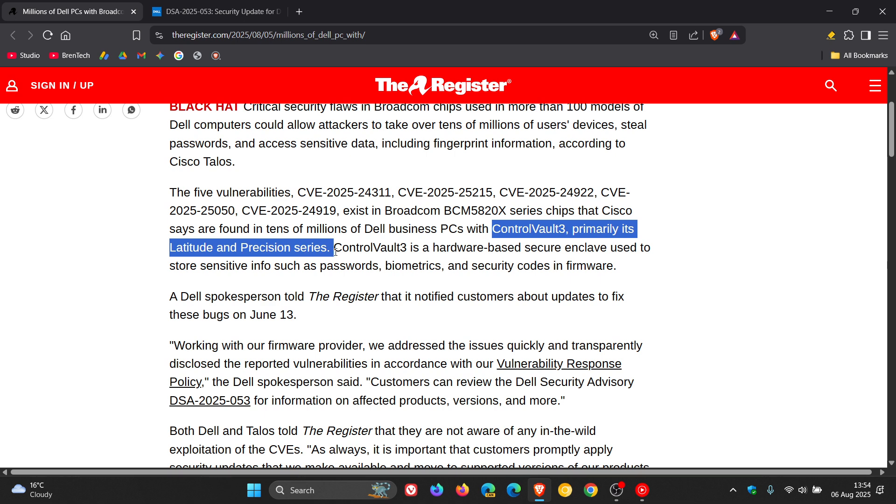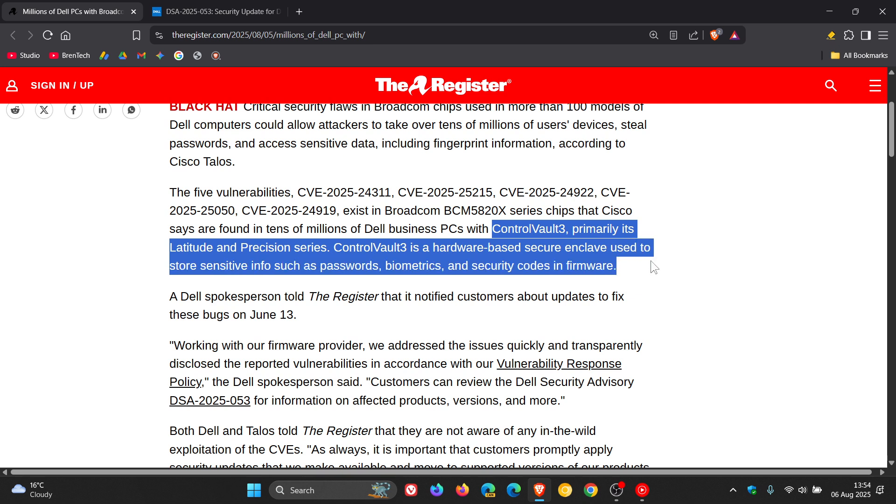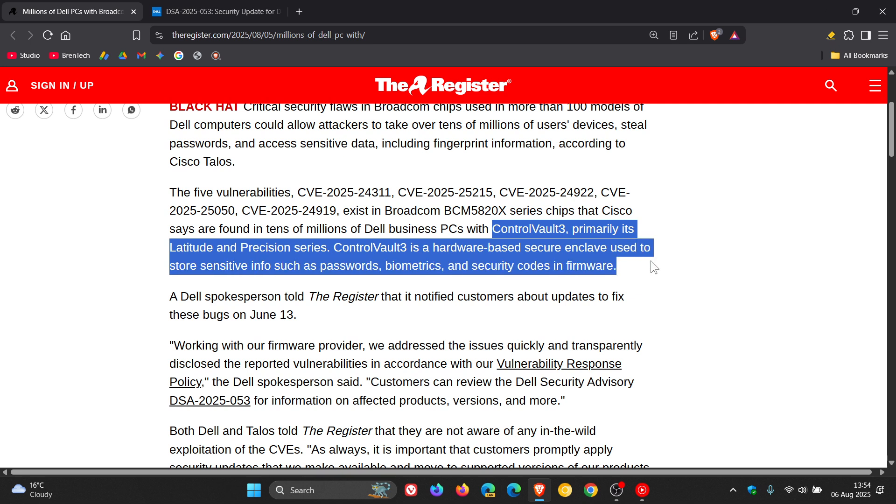And in case you're unaware, ControlVault 3 is a hardware-based secure enclave used to store sensitive info such as passwords, biometrics, and security codes in firmware. So quite an important vulnerability that needs to be patched if your passwords and biometrics can be affected.